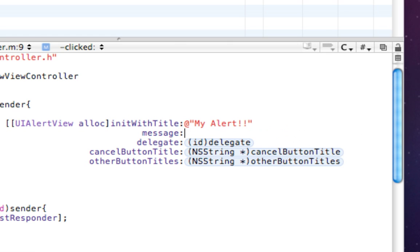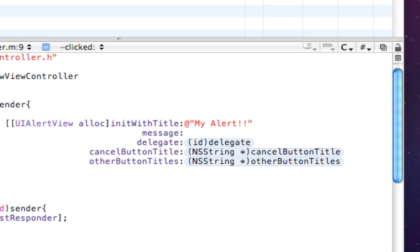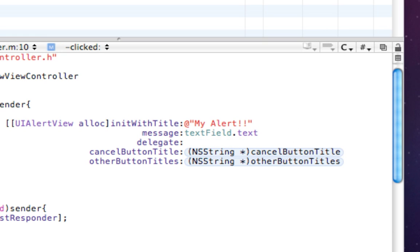So this message, we could hard code something and say like, hey, what's up? But what we want to do is we want to use the text that's in the text field. So we'll do textfield.text. And that's going to place whatever text we had in the text field into our message.